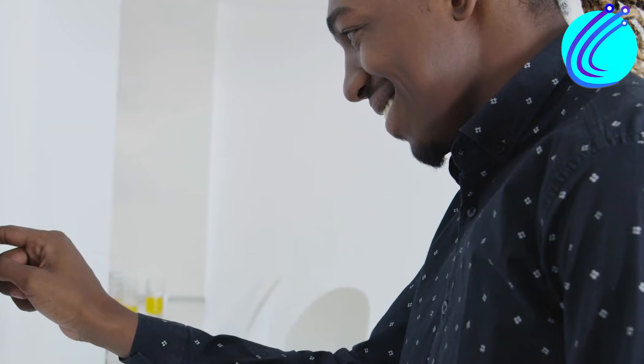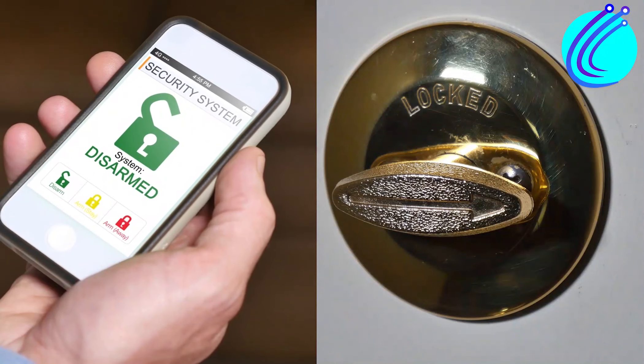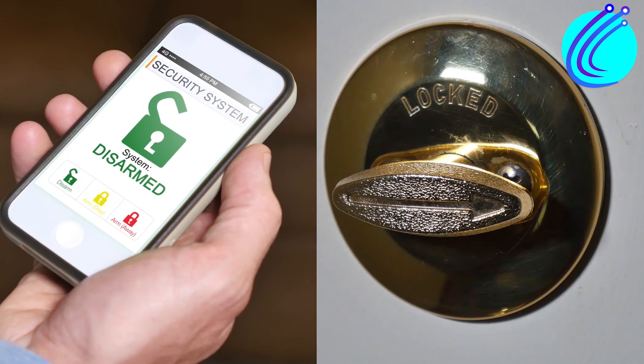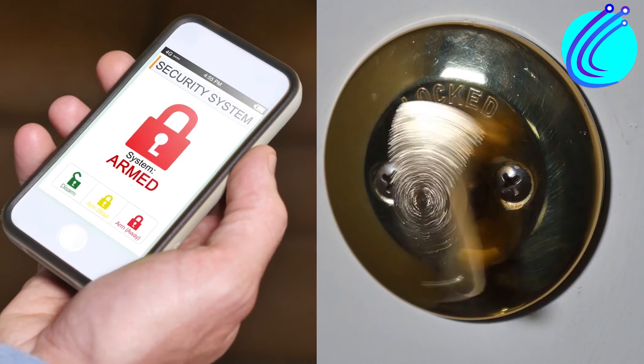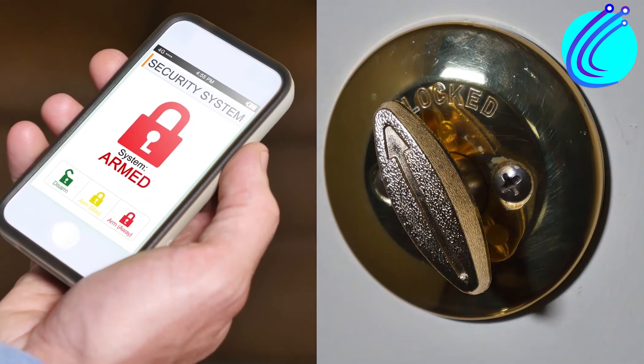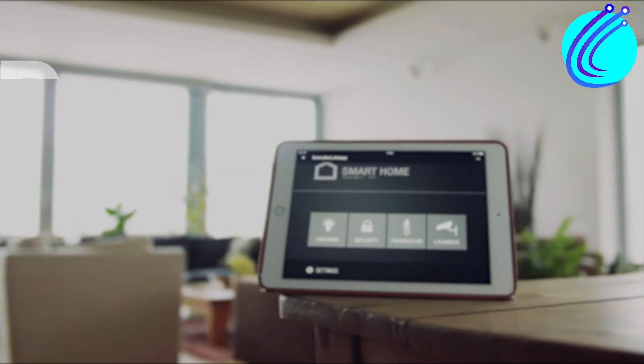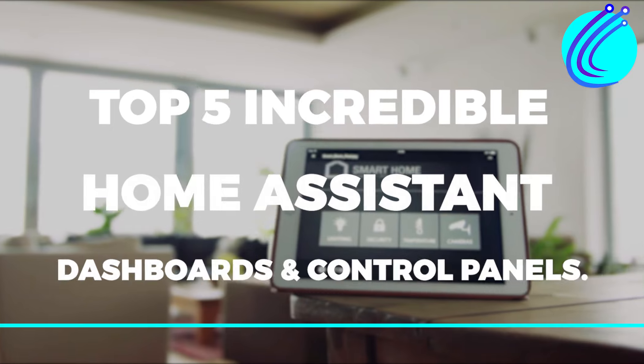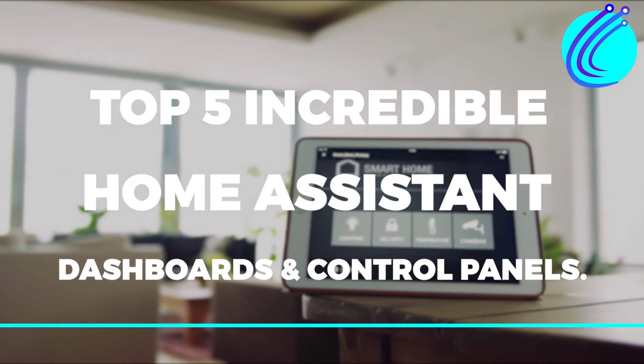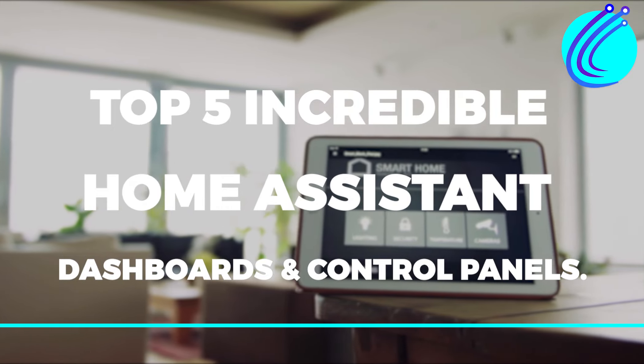After setting up your smart house with add-ins and integrations, you'll need controls or a means to control how things are done. This is why we recommend our next video on the Top 5 Incredible Home Assistant Dashboards and Control Panels.